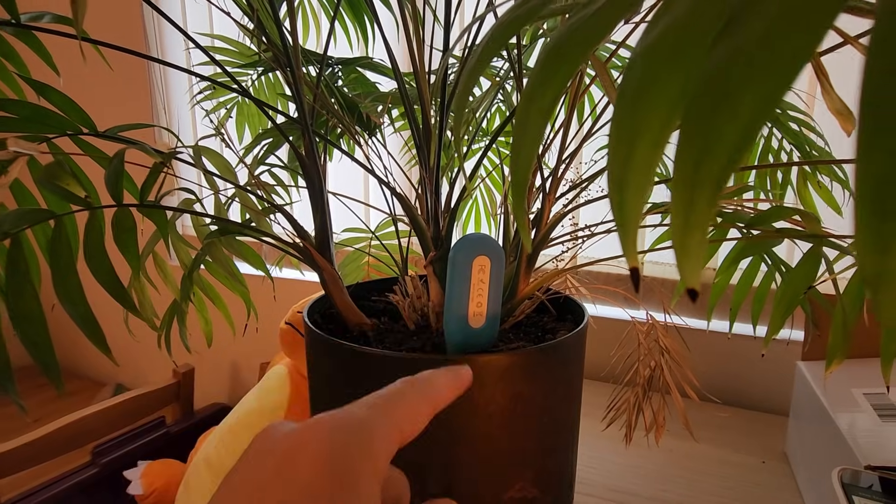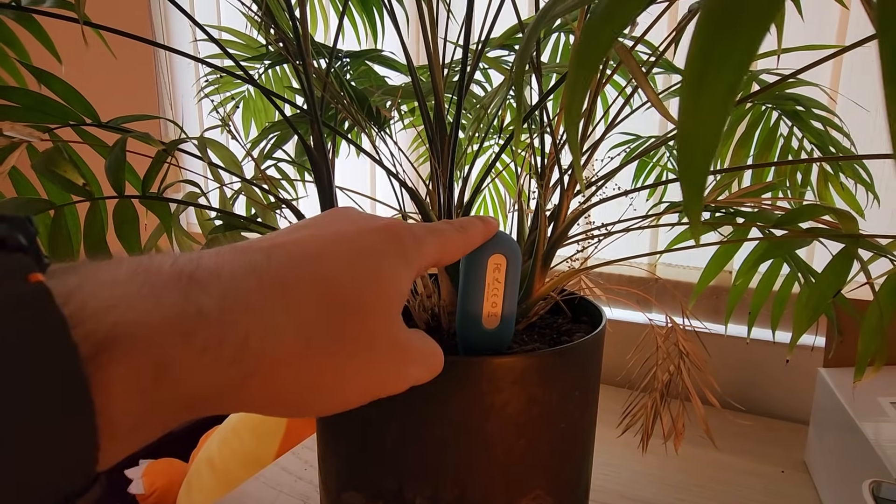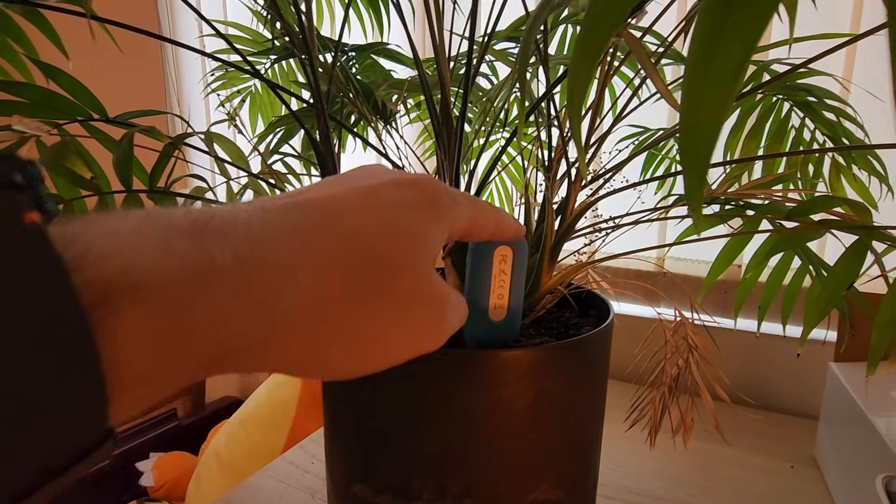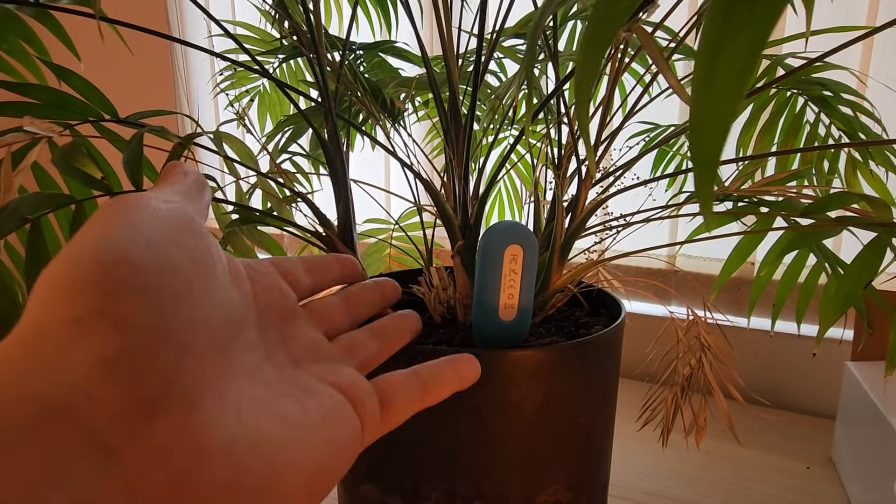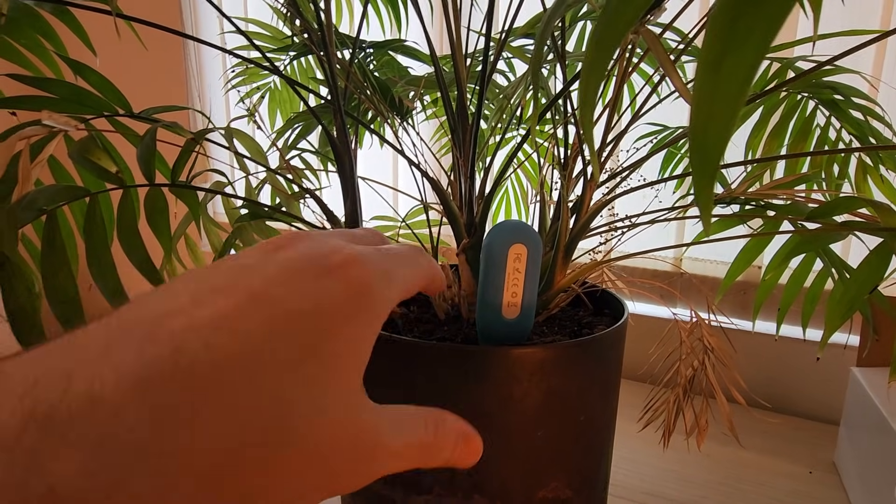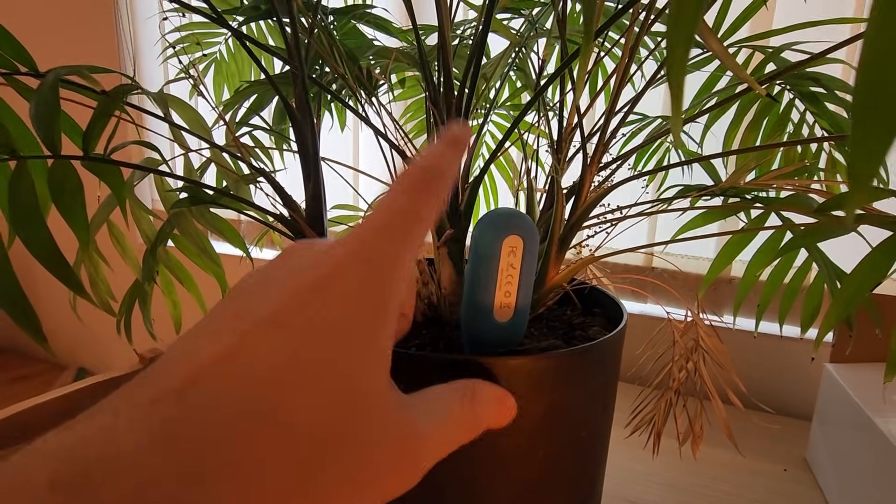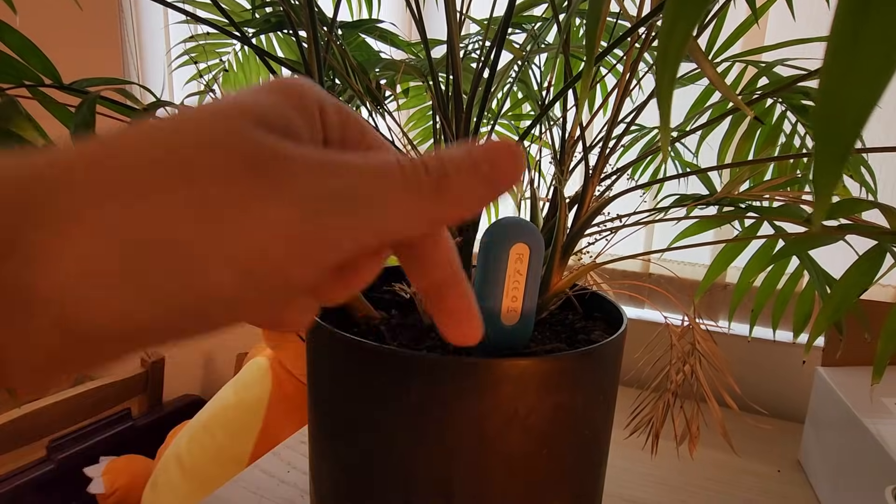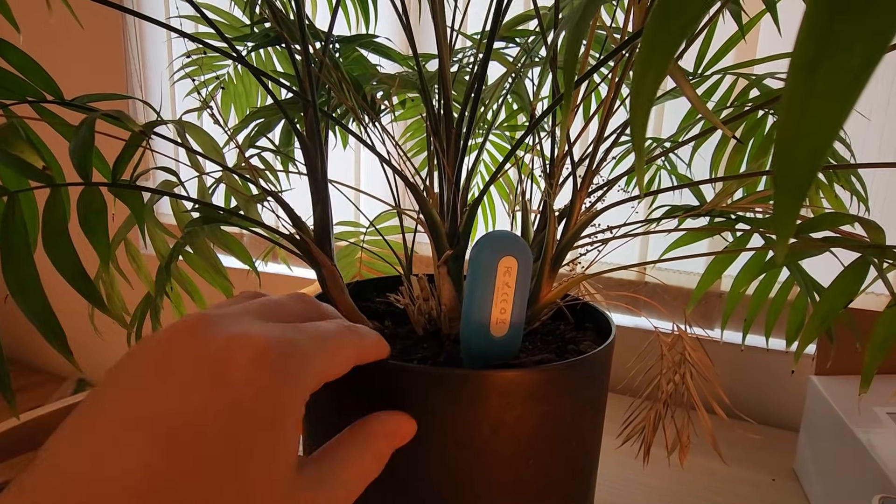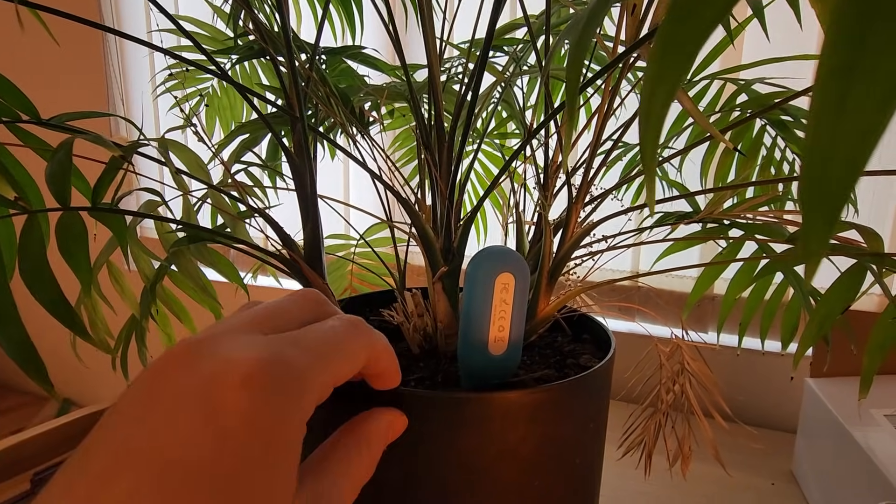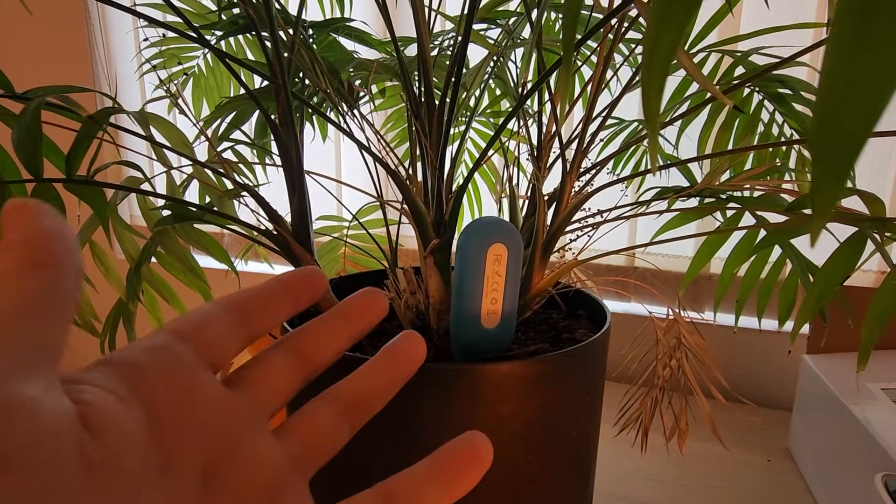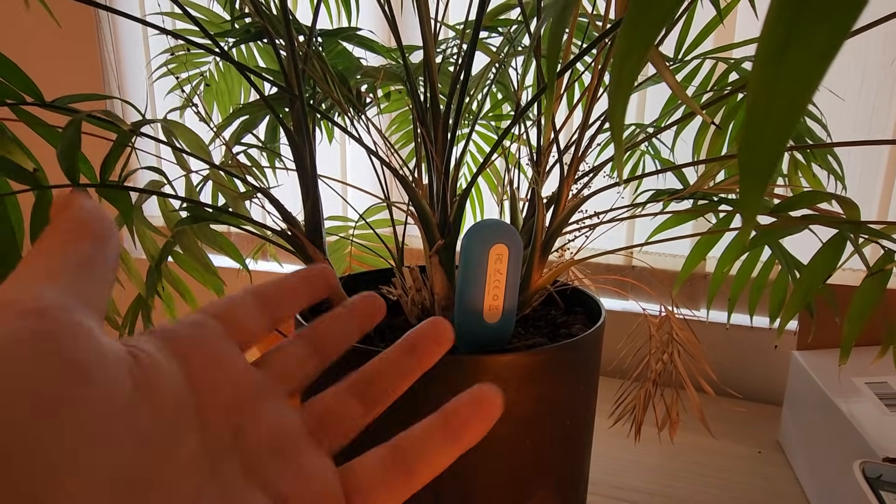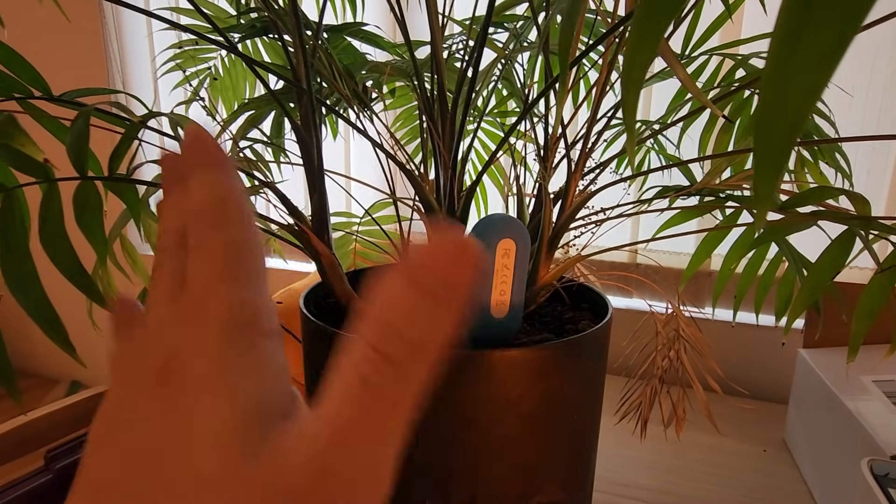There you have it. That about wraps it up for this Zigbee TUYA soil temperature and moisture sensor. I'm pretty happy with it. I might pick up another one. There is a link in the description below if you're interested in picking one of these up for yourself. I hope I see you in the next one. Don't forget to like, subscribe, and I'll see ya. Bye bye.